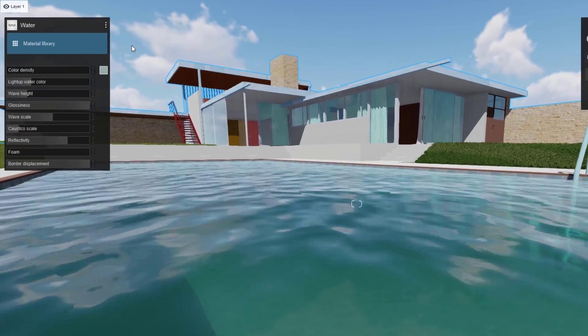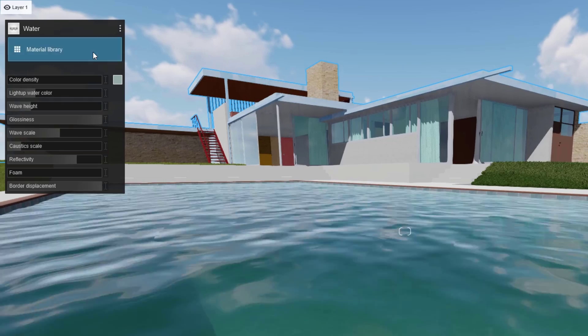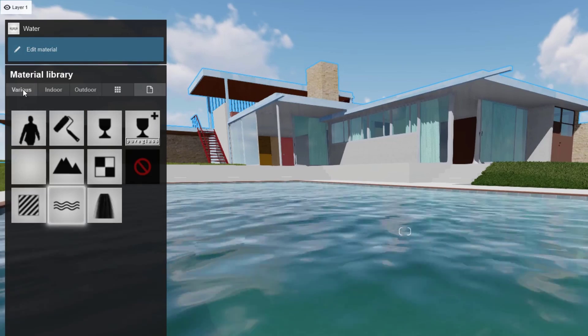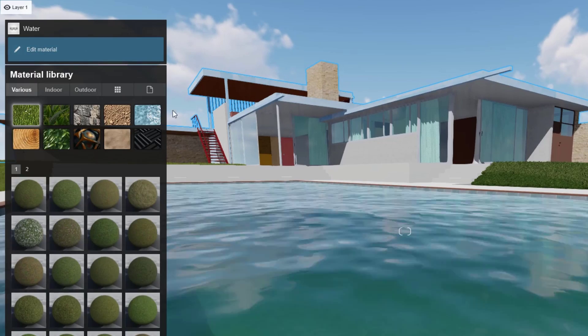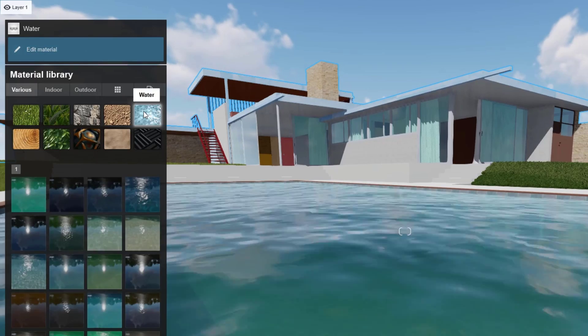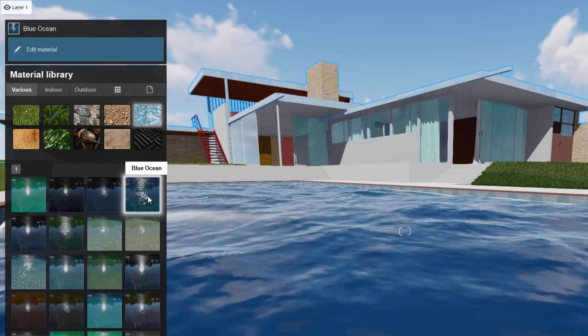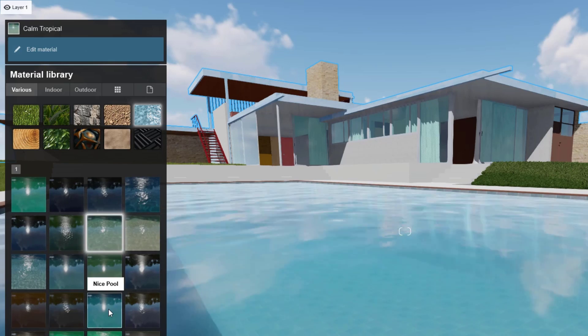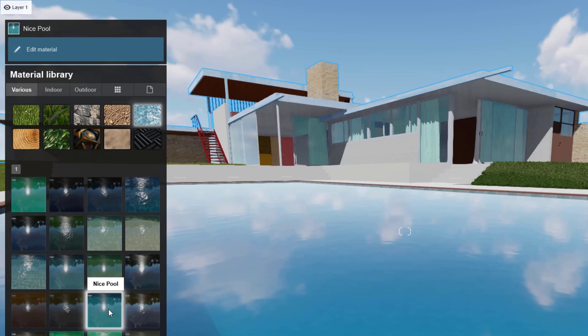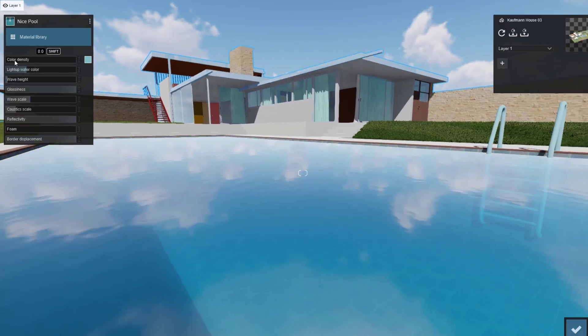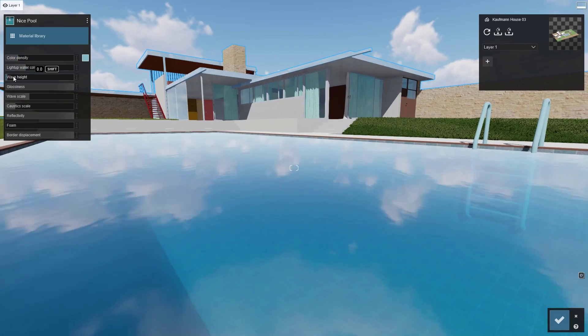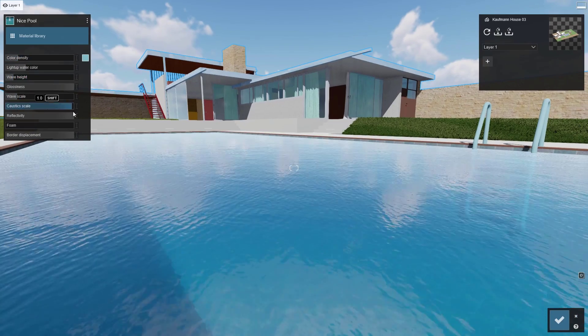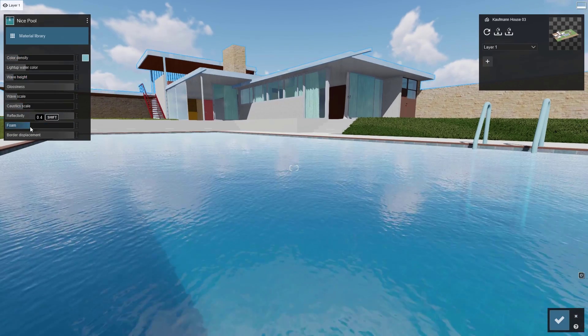Click on the pool water, go back to the material library, head over to the various collection where you'll find water presets. Just click to get a completely new impressive look. Double click any preset to further refine. All Lumion materials are completely configurable.